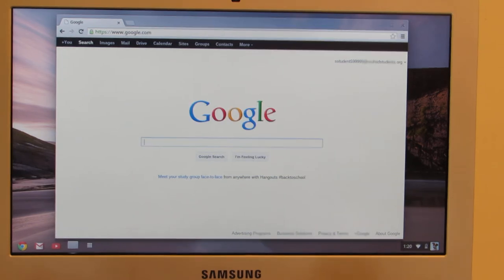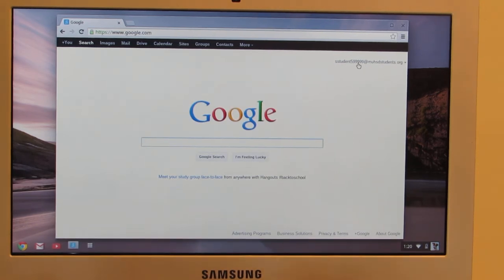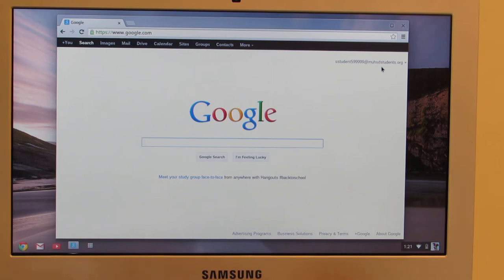And that will take me to the search function. You'll notice that your email address is already in here. You are already signed in. So when you sign into the Chromebook, it signs you into your Google account, which is very nice.